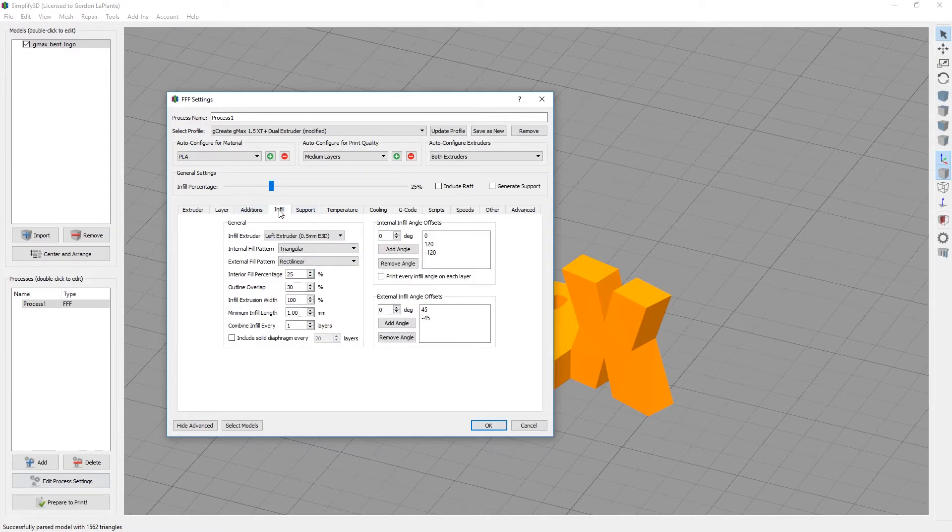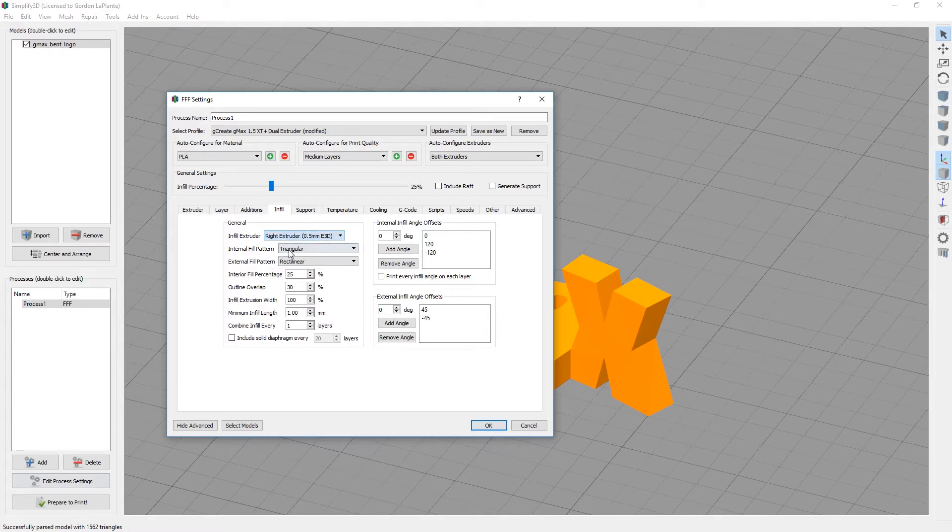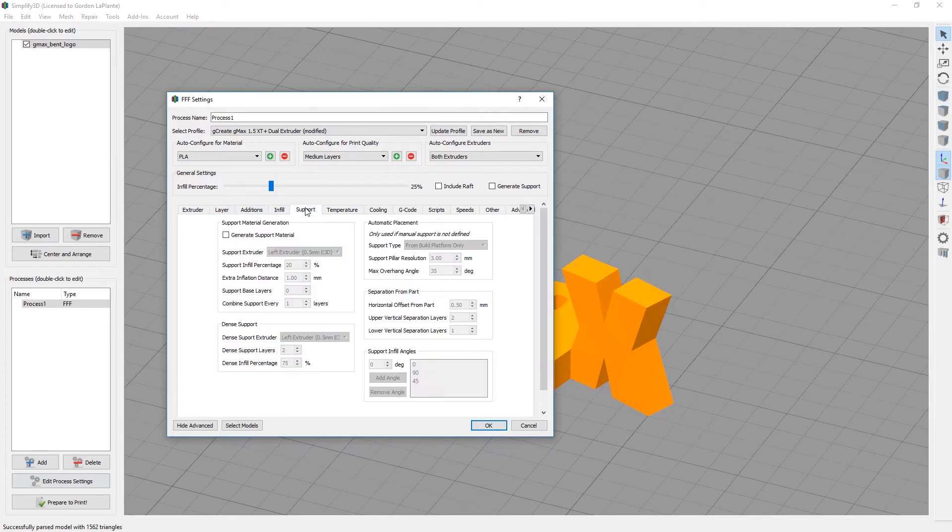If you go to infill, make sure you select the right extruder. Now, left extruder will be layer and perimeters, right extruder will be infill. This model does not need support, and everything else should be already set.